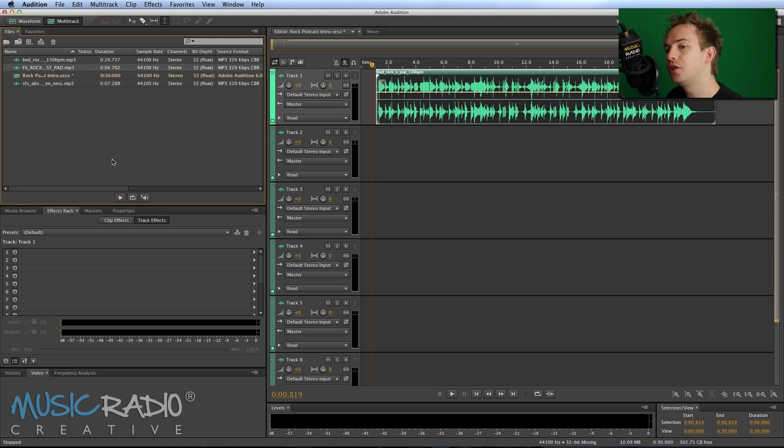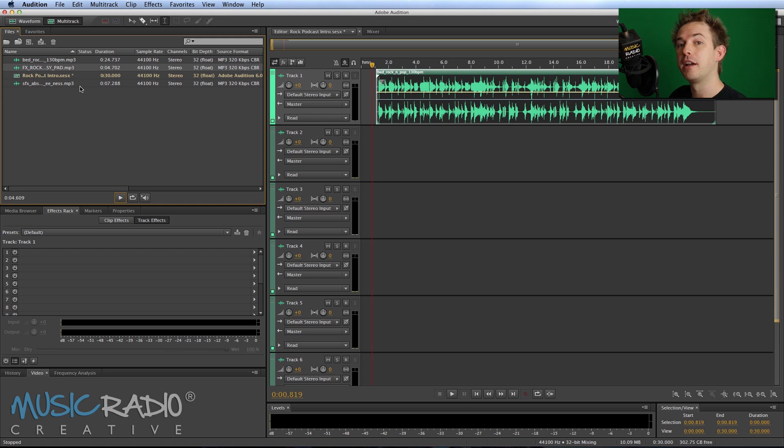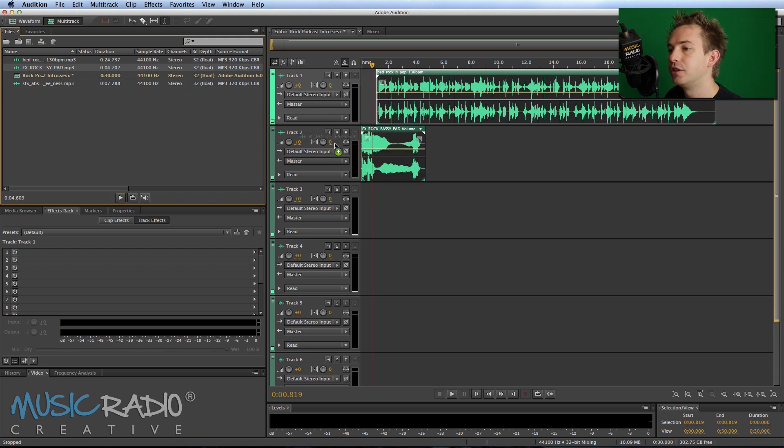And I've also selected this effect, which I think is a nice opening effect before the music kicks in.